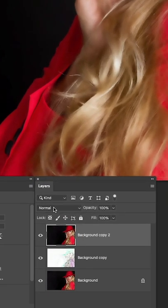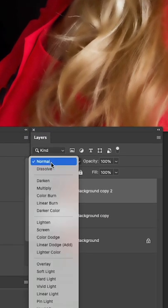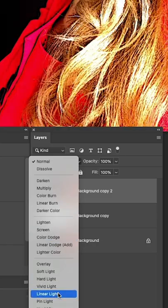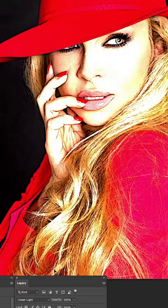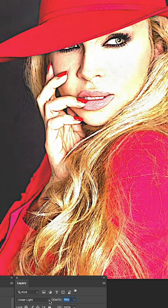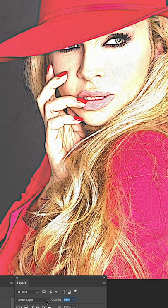Change the blend mode from Normal to Linear Light. You can also adjust the opacity down just a little bit if you prefer that look.